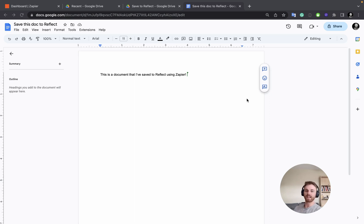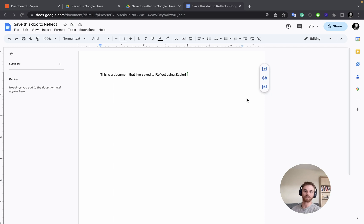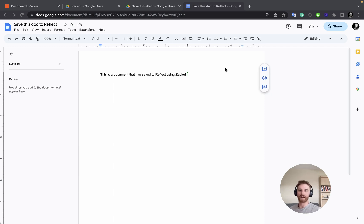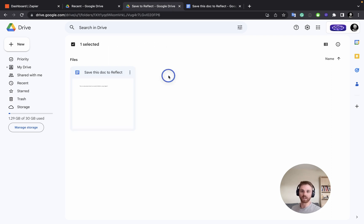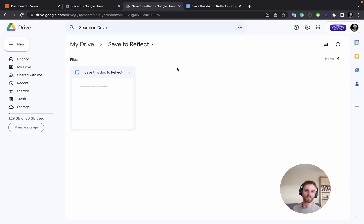Let's build a Zapier integration that lets you connect Google Docs to your Reflect notes. This specific integration is going to let you drag or save or create any Google document within a unique folder that I've titled here, Save to Reflect. And when you put the document into this folder, it will automatically save it to your Reflect notes.